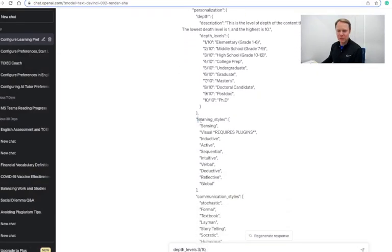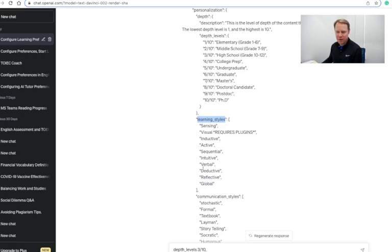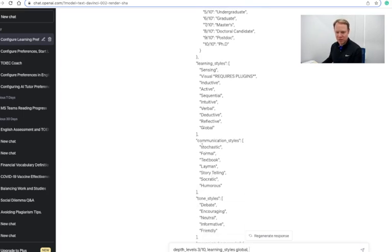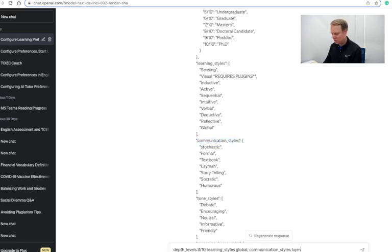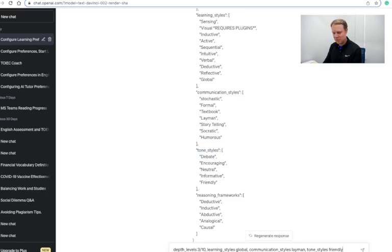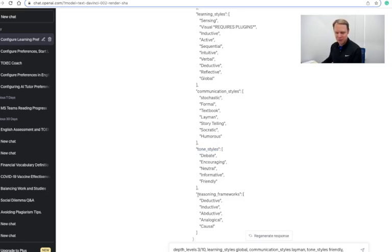And next up we can set up our learning style. Our learning style will be global. And then the communication style I want to set up as layman, tone style that I want my AI tutor to be will be friendly, and then my reasoning framework I'll set as causal.